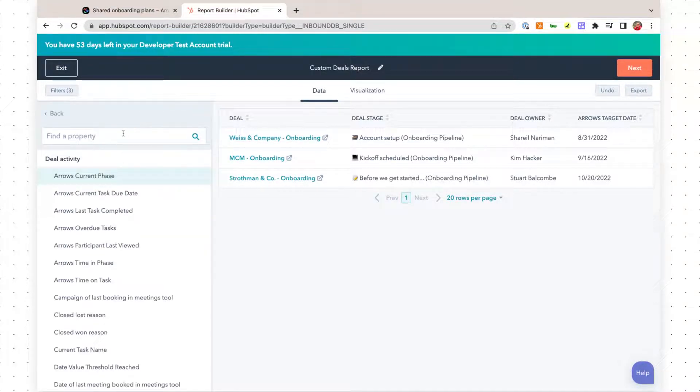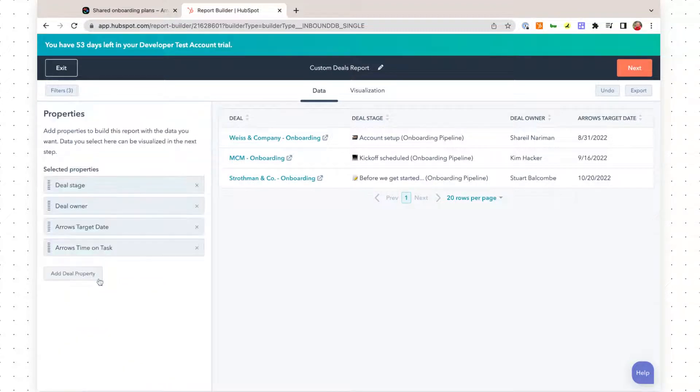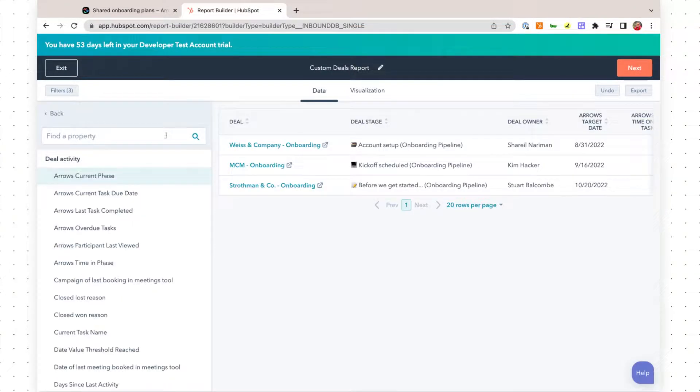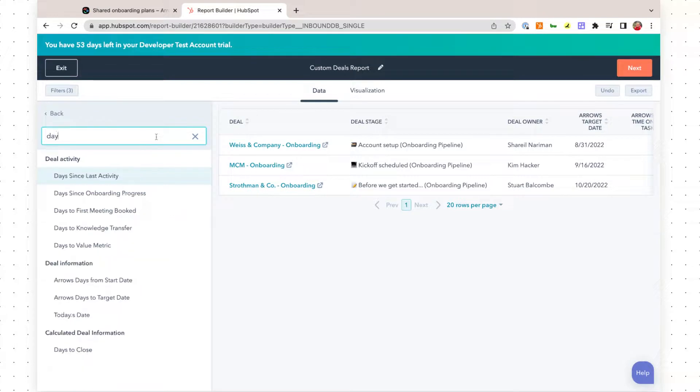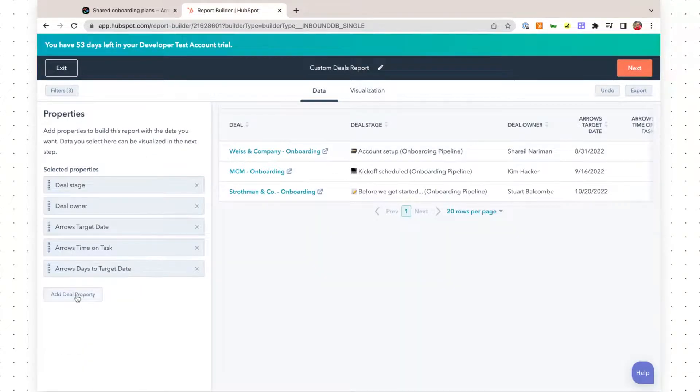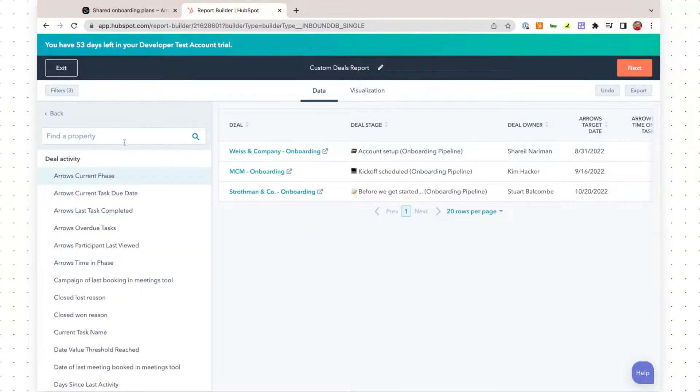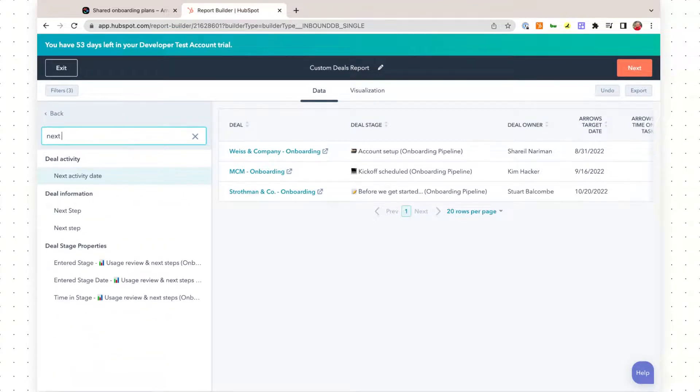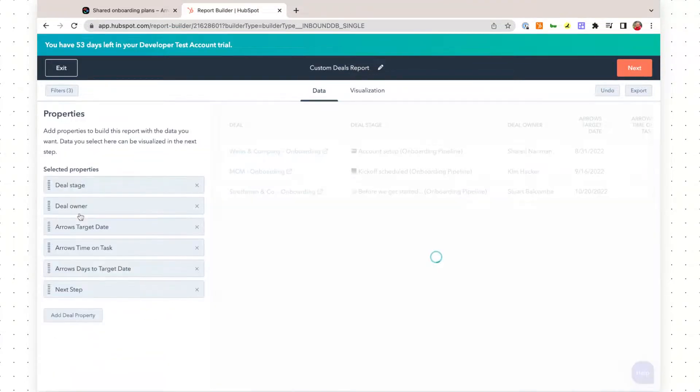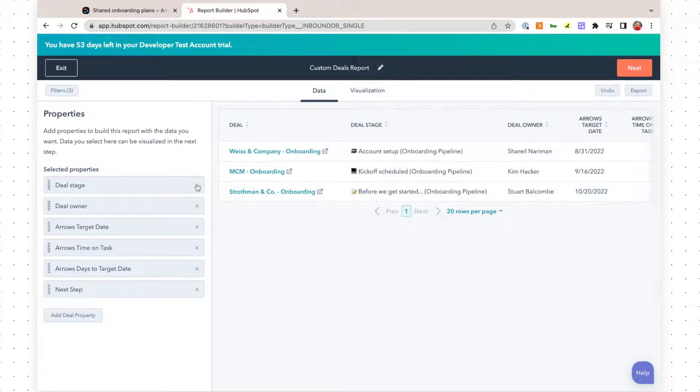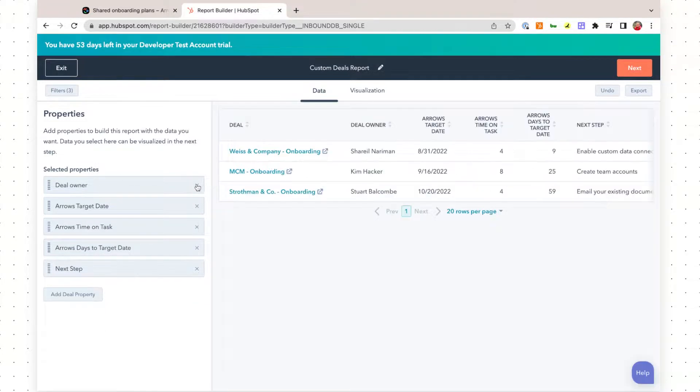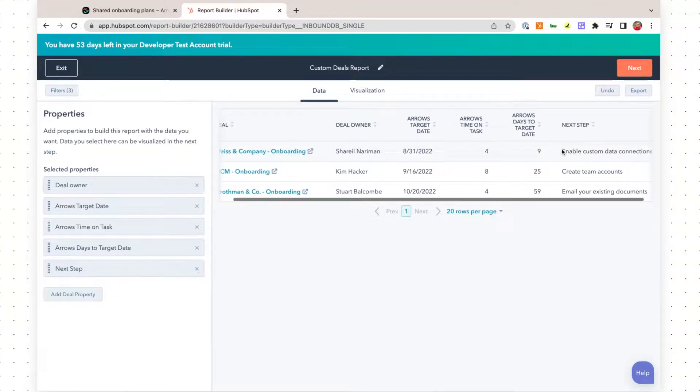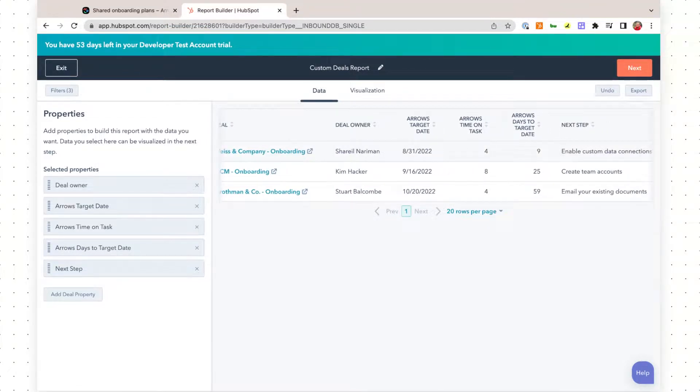I also want to look at time on task. We'll do days to target date, and then we'll do next step, which is going to show us the next task that the customer needs to complete. In this example, I'm going to remove the deal stage, and we're just going to get a visual for the rest of these properties.